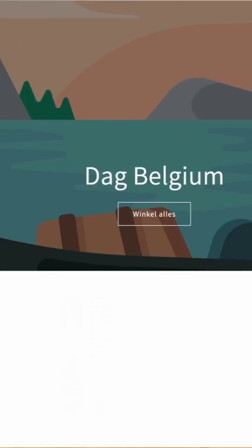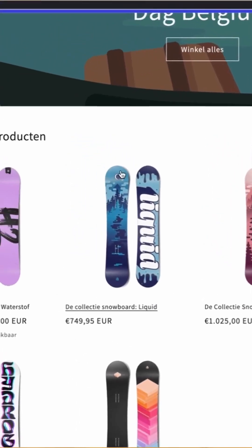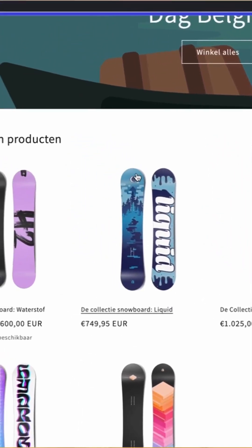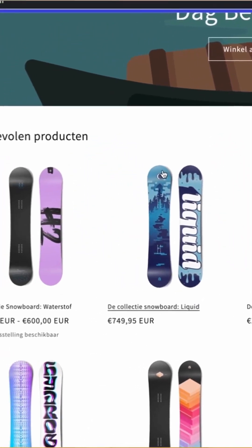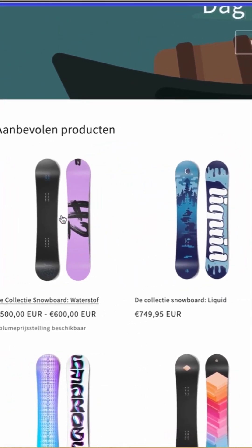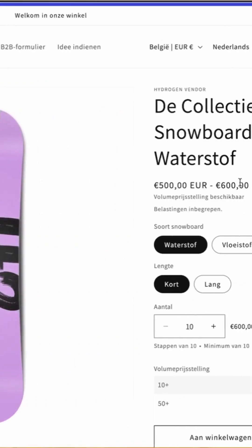If we then go look at the snowboards on the front end — here you can see this snowboard didn't have the rules applied. But if you click into the snowboard that does have them, the UI has changed based on the settings we configured in the backend.